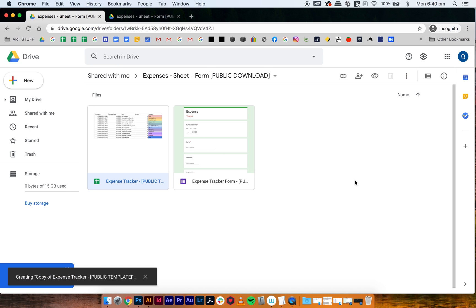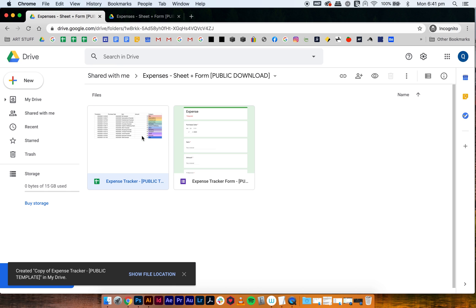So it's going to create a copy that will sit in your drive. It'll be called copy of expense tracker and you can see it's creating it right now, and you can edit this. It won't affect my template. You can't edit the template that I have public.